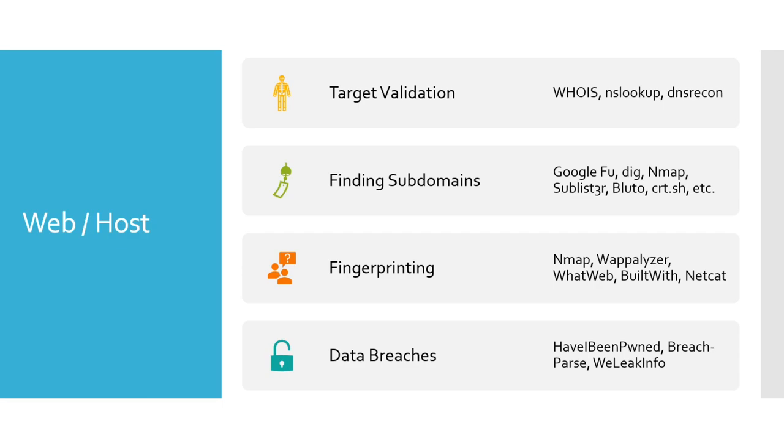On top of this, we're doing our web and our host on the website, we're going to look for subdomains. We'll talk more about that as we get into it. But we can do that with Google, we can do that with nmap, Sublist3r, there's so many different tools that we can use. We'll cover some of the tools and how to do it, get a little deep into that as well, especially as we get into the website of things.